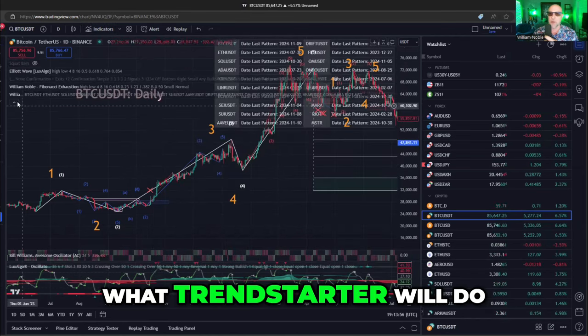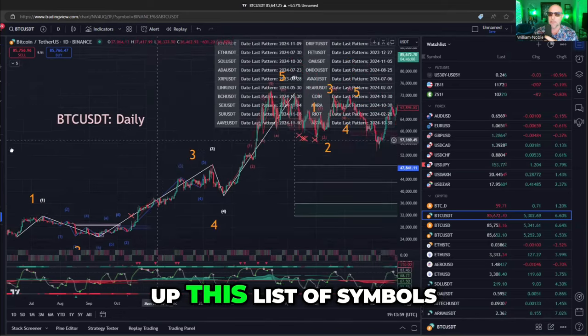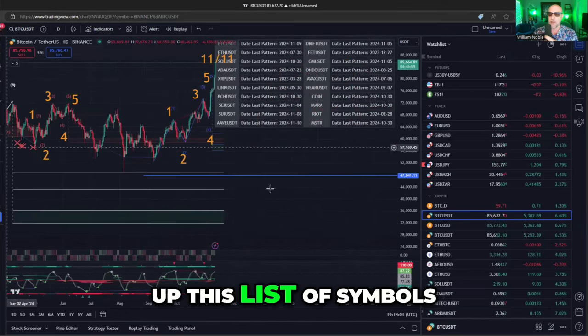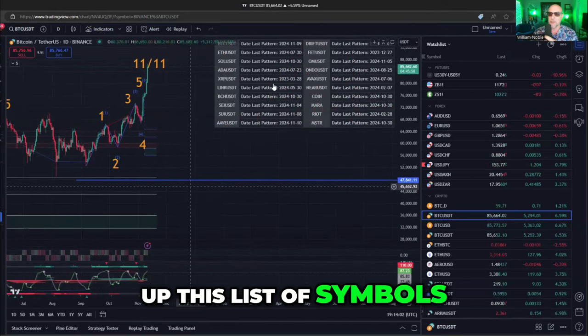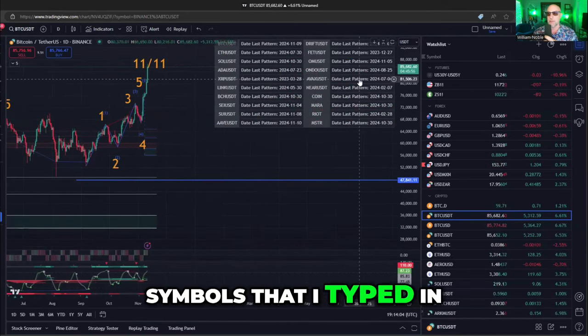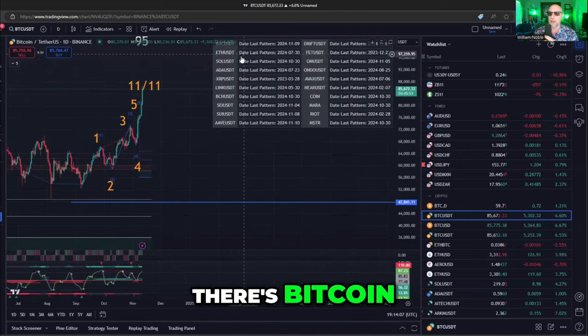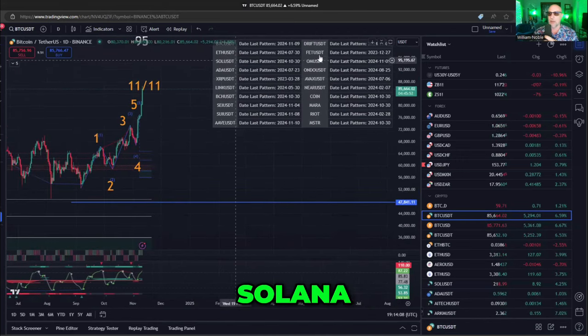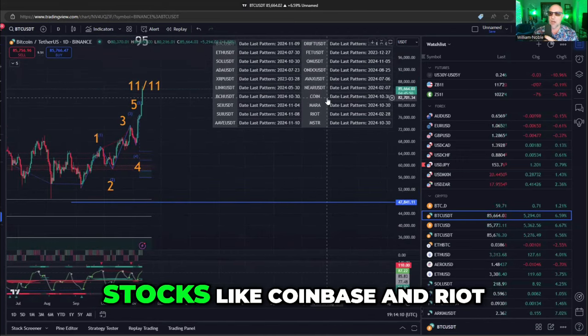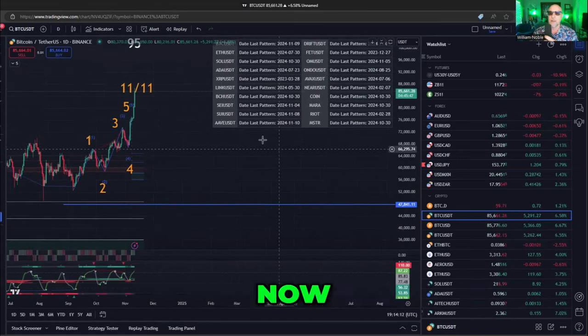What Trend Starter will do is pop up a list of symbols — symbols that I typed in. There's Bitcoin, Ethereum, Solana, stocks like Coinbase and Riot.